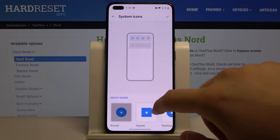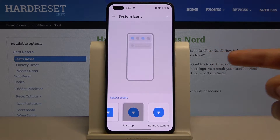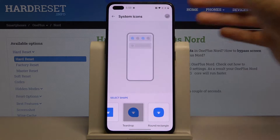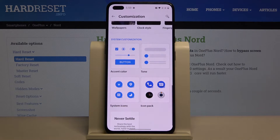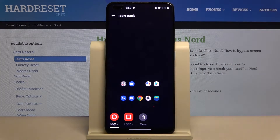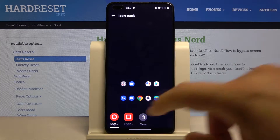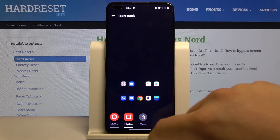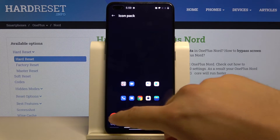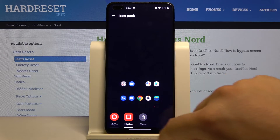Here we can change the shape of our icons. For example, we can pick the teardrop. Click on the marker in the right upper corner to confirm. And when we enter the Icon Pack, we can also try to change all of them.